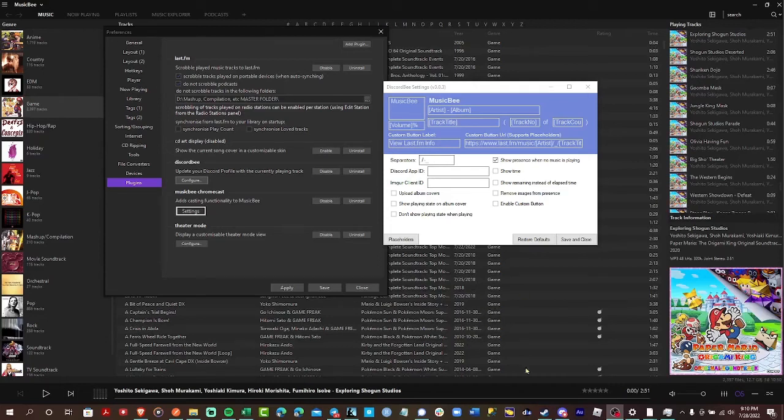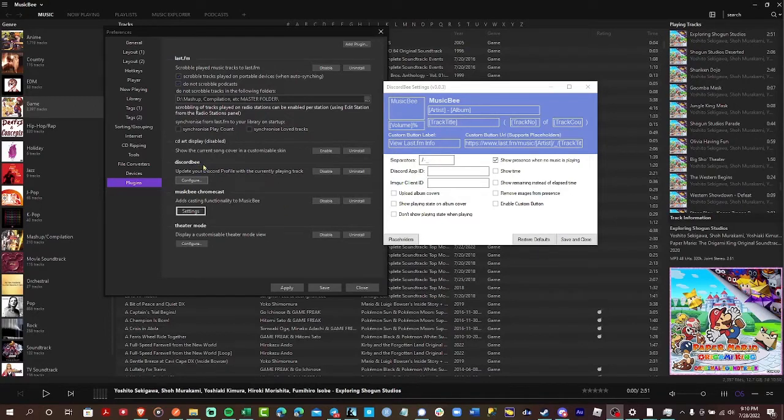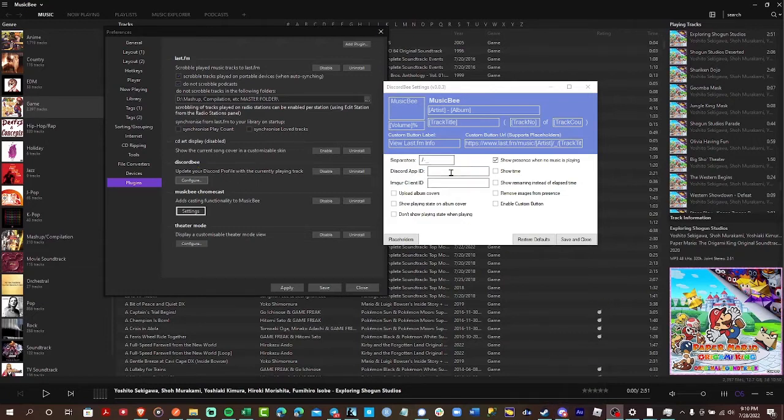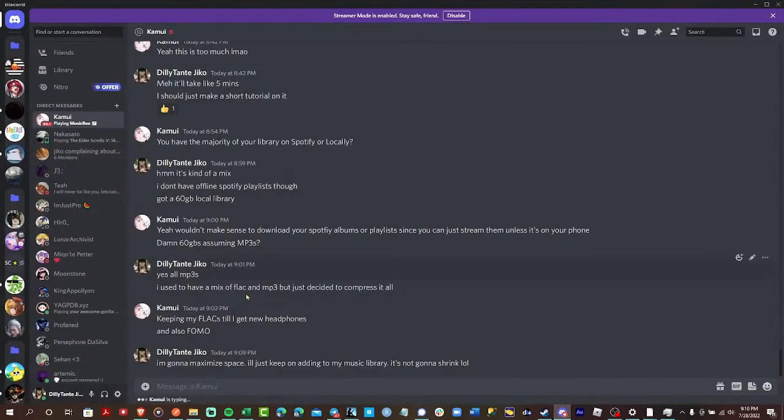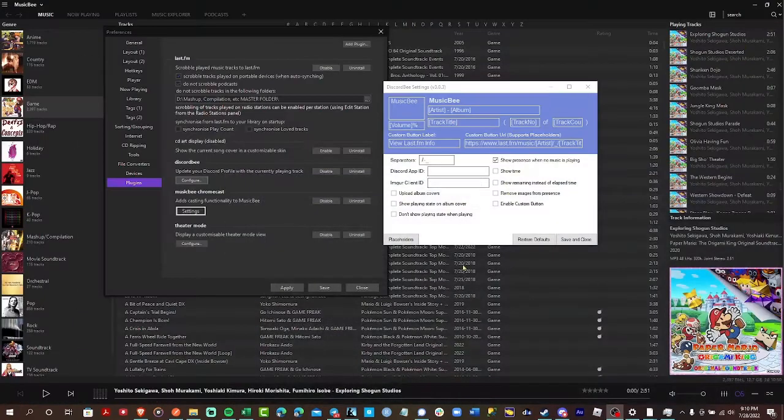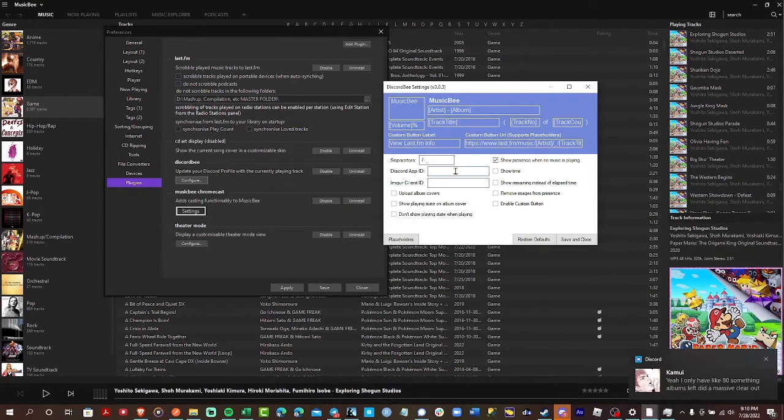Hey everyone, I'm going to show you how to configure the Discord Bee newest version plugin for MusicBee, so you can show it on your Discord Rich Presence. For the Rich Presence, I'm also going to show you what I do to tinker around with it and show the album cover on it instead of that little logo. So, here we go.